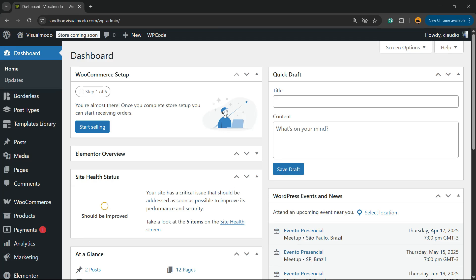This is Cloud from Visual Model WordPress Teams, and in today's video we're going to learn how to embed Spotify podcasts, songs, artists, albums, playlists, or any content from Spotify on your WordPress website for free without coding and without plugins. It's a simple, fast, and effective method.